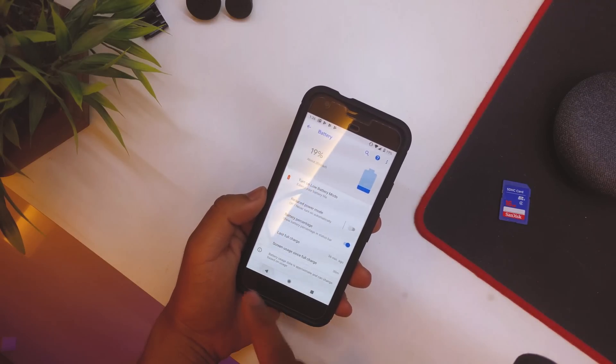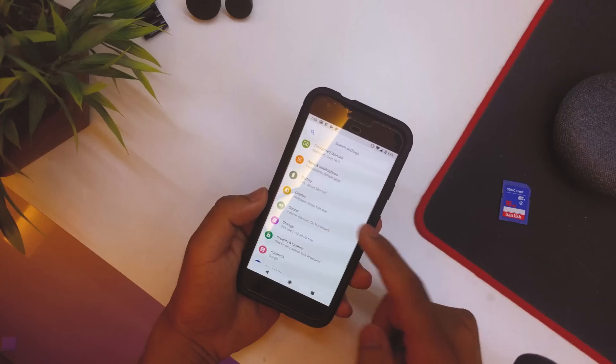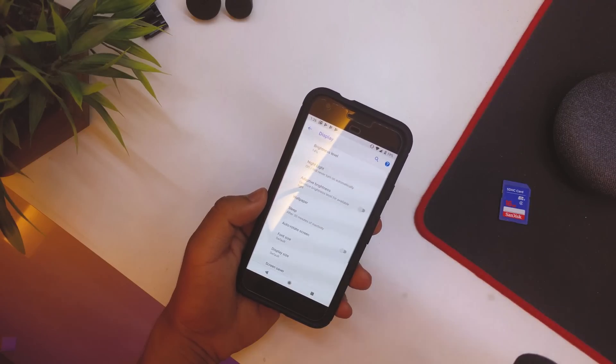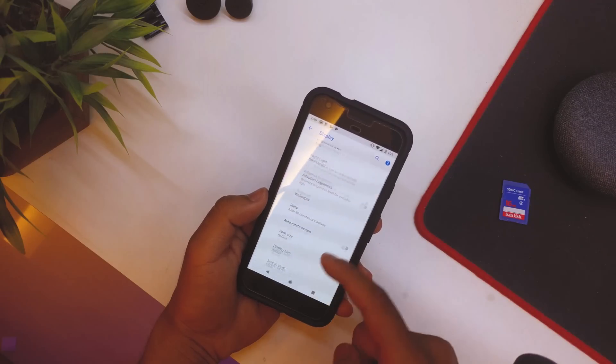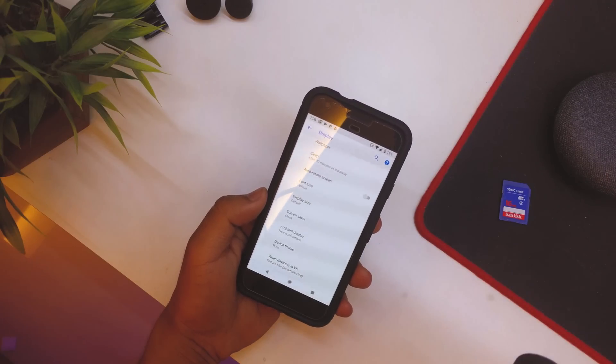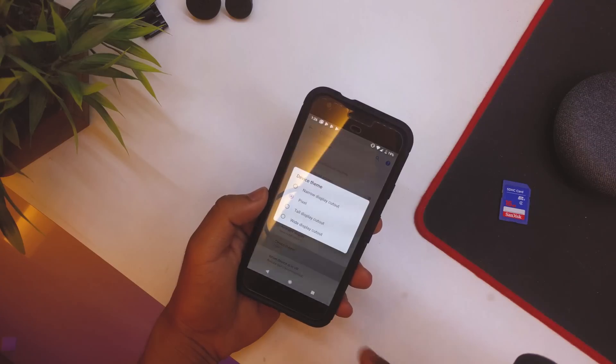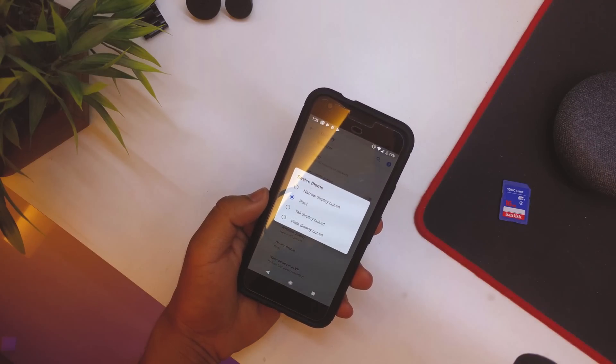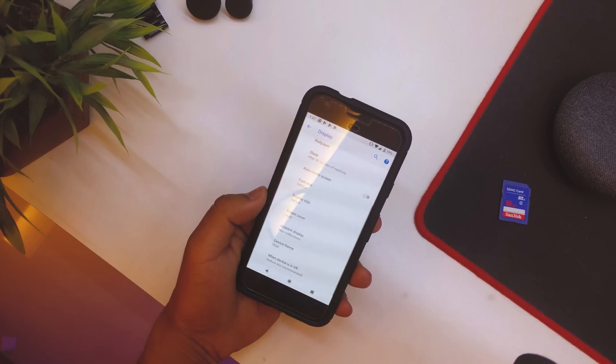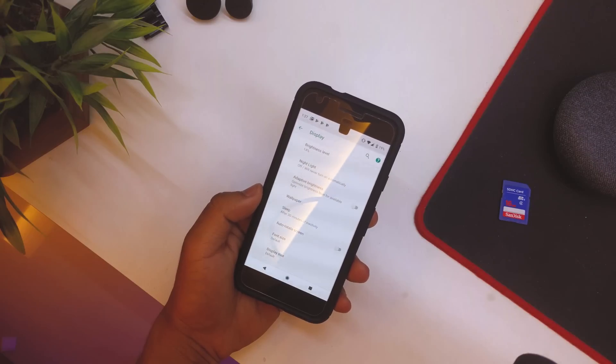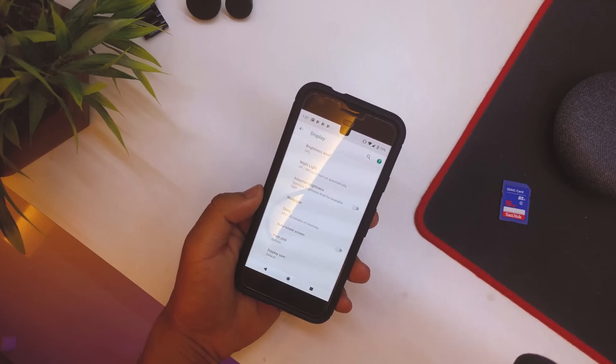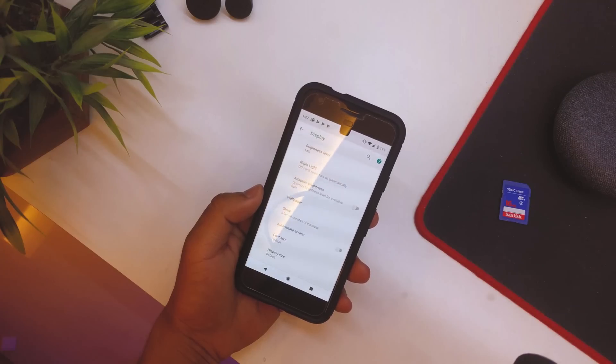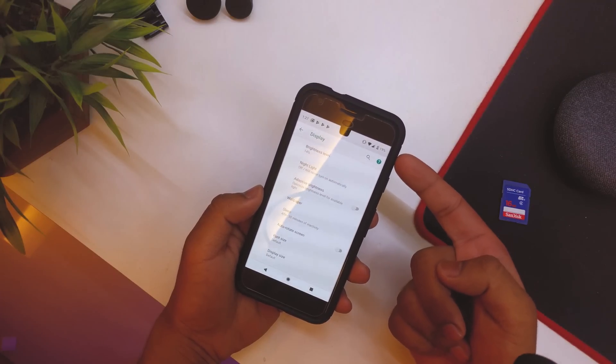Then going back, we have Display. Again in Display, nothing much, basically we have all the basic things. But now we have Device Theme and by default it is on Pixel. But if we select the narrow display cutout, as you can see we have the notch on the top and everything on the status bar is down.